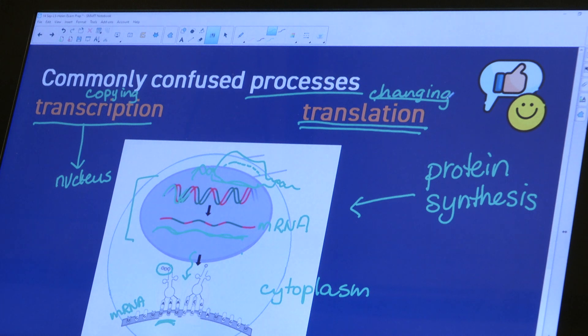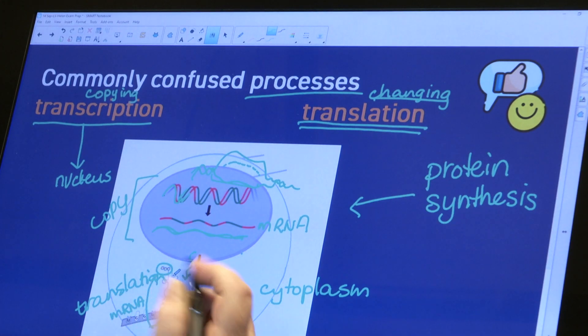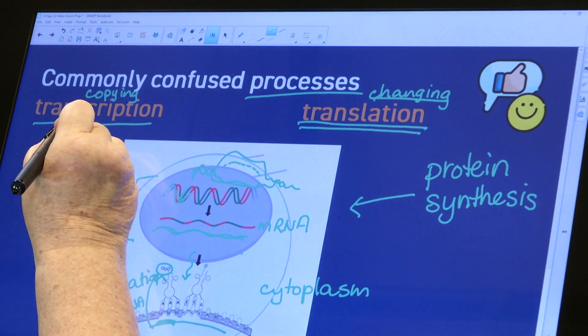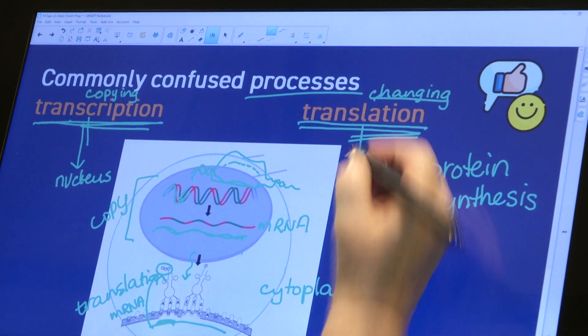Translation means changing. If I said 'hello everybody' and you said 'sawubona nonke,' we are translating from English to isiZulu — changing the code. In protein synthesis, a nucleic acid code is translated into a protein code. To remember which is which: transcription is the copying step, translation is the changing step. And in alphabetical order, transcription comes before translation because C comes before L — use whatever memory trick works for you.